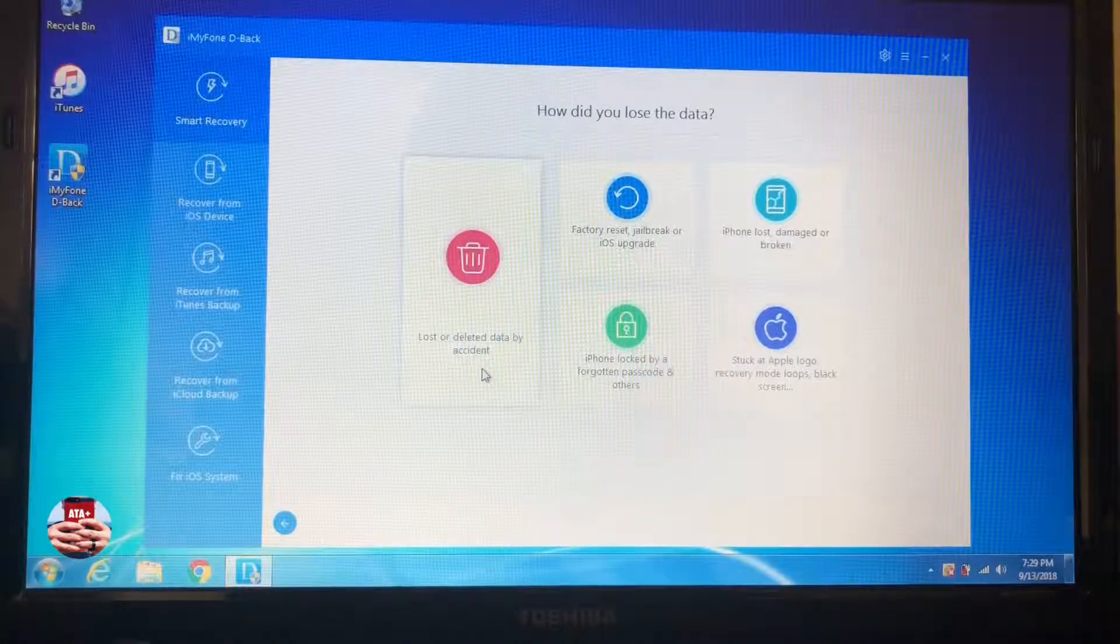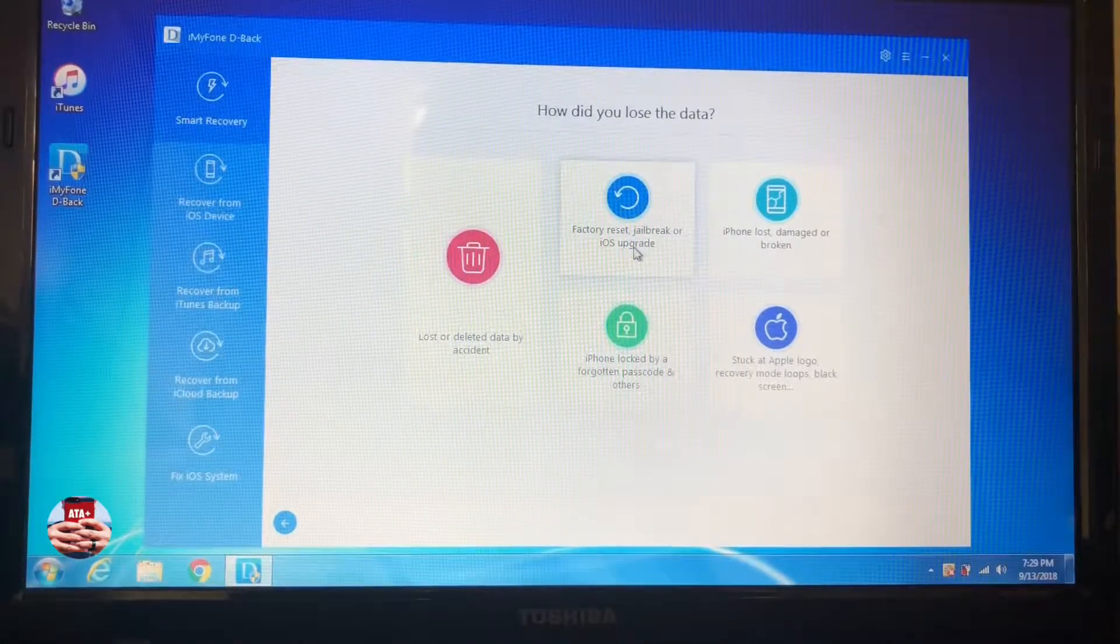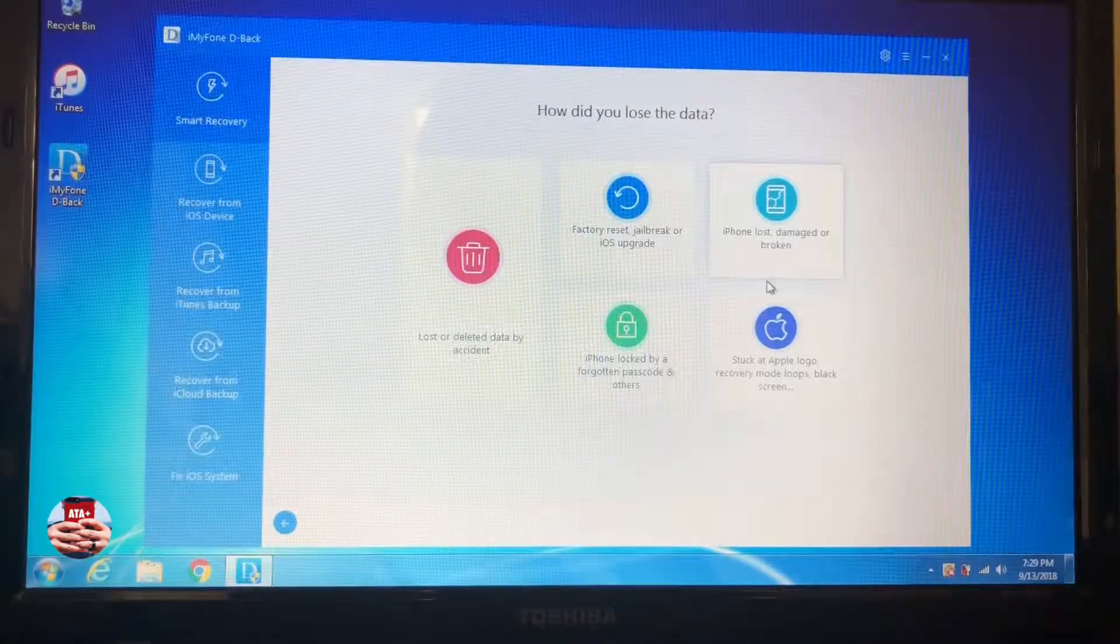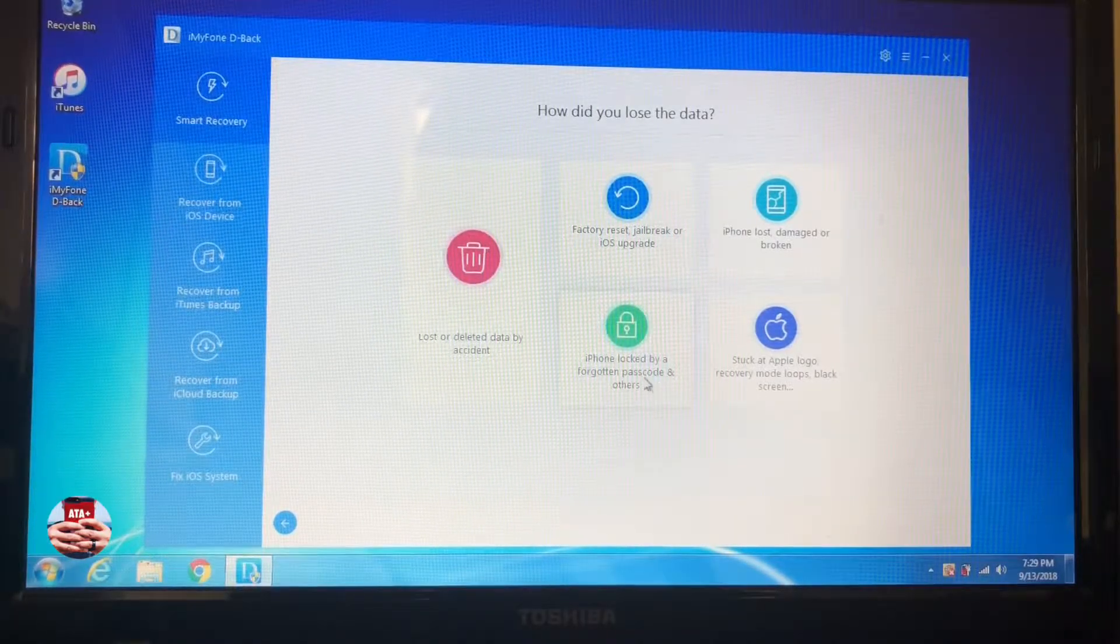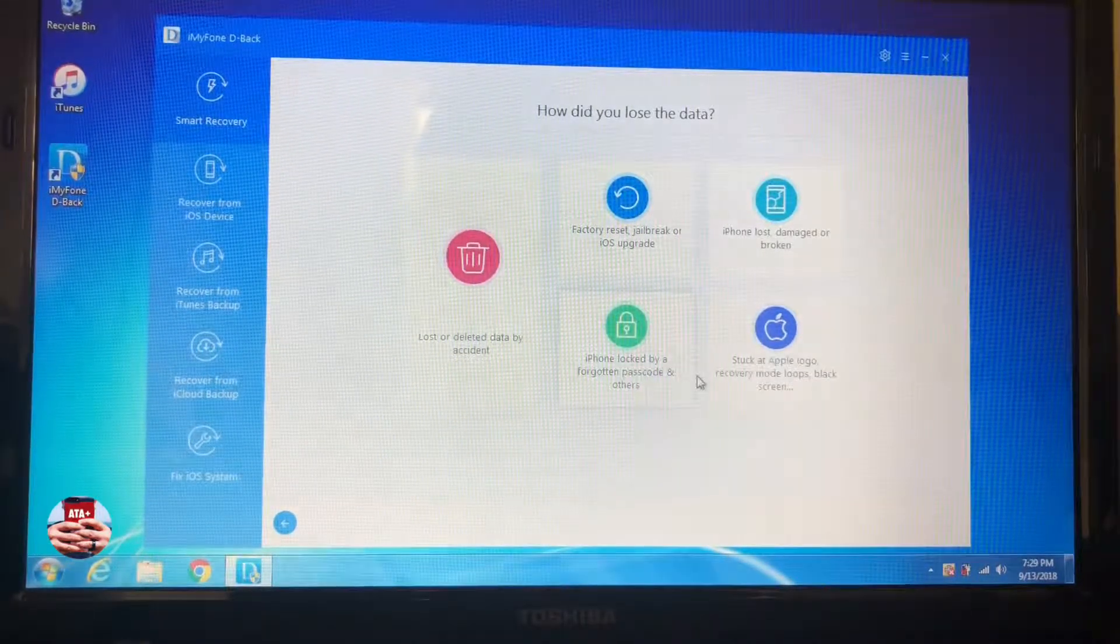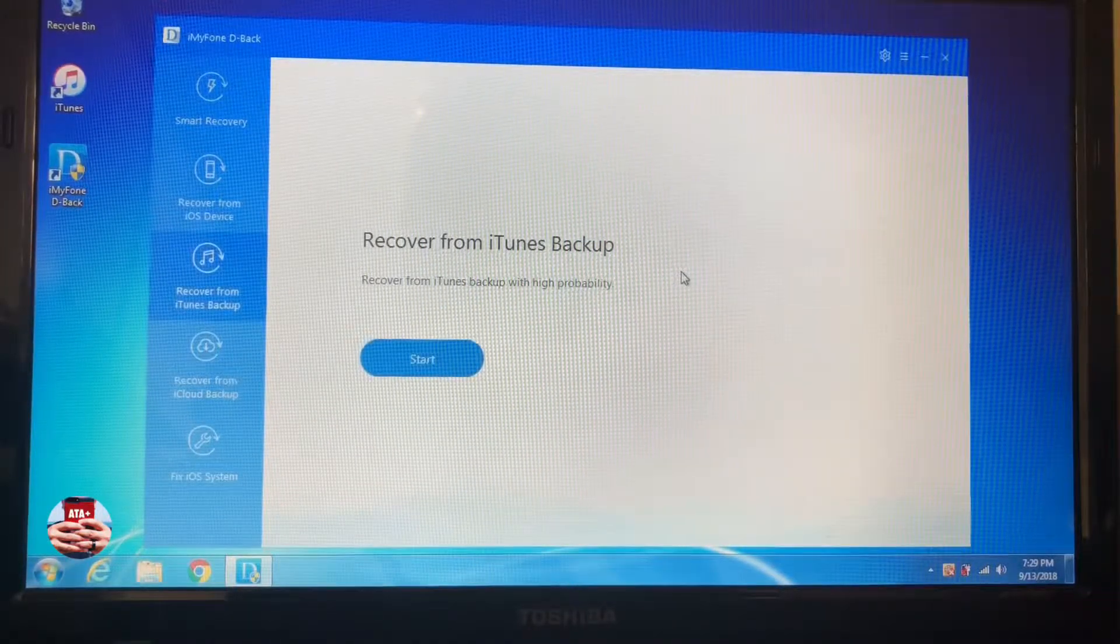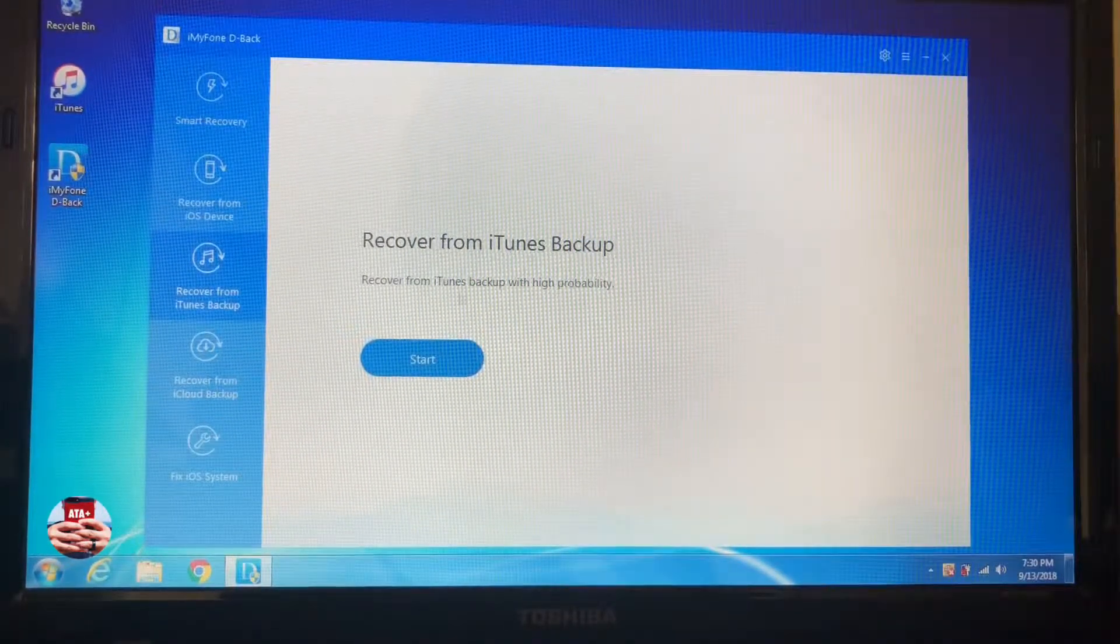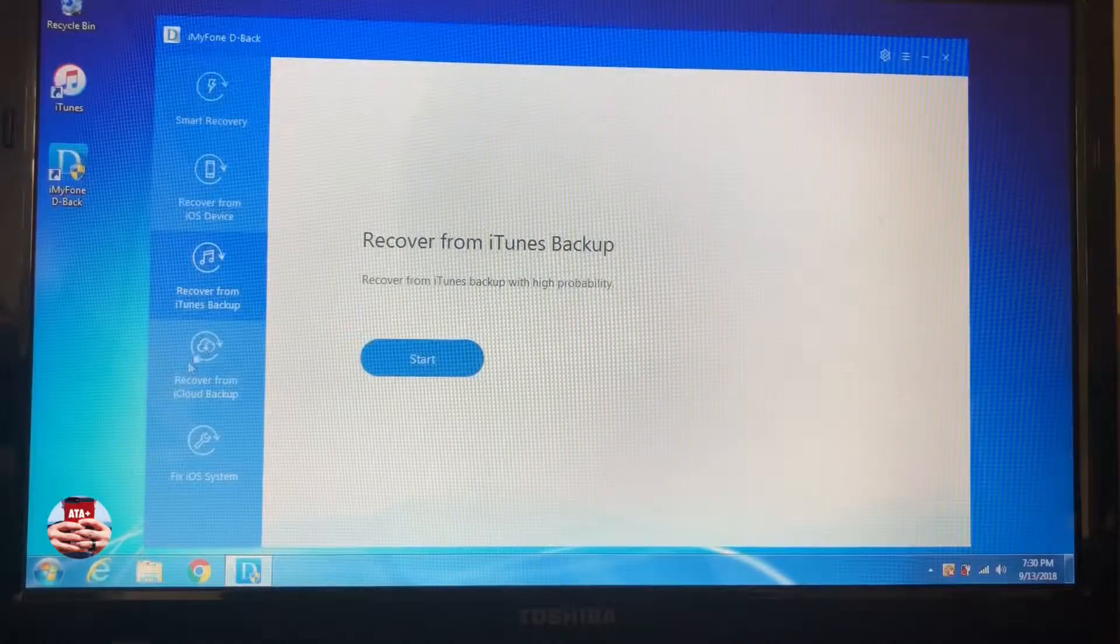If you need a factory set jailbreak or iOS upgrade your phone, you can do that. If you've lost or damaged or broken your phone, or if you're stuck at the Apple logo or the passcode or lock screen, you can take care of that all through this software.